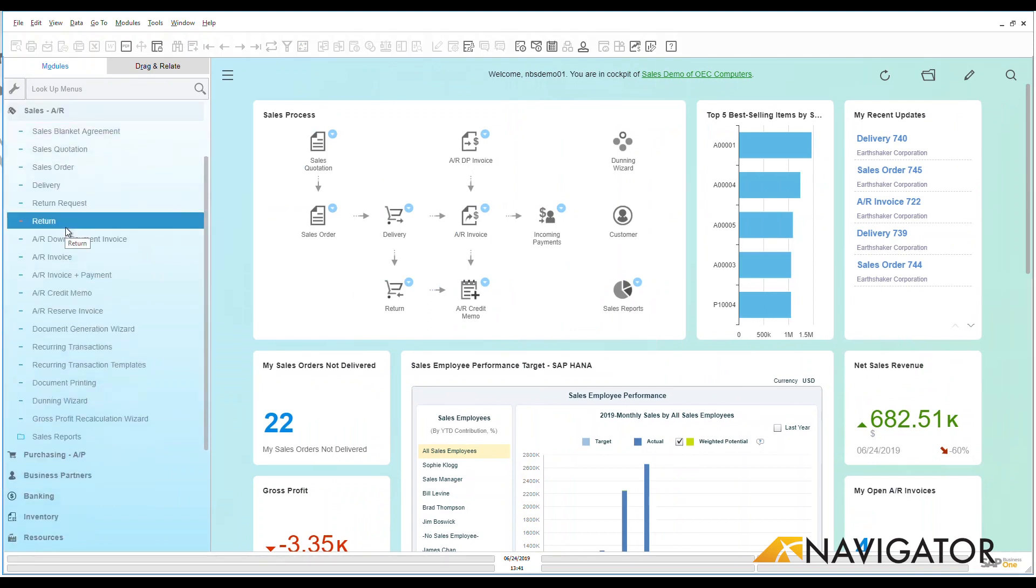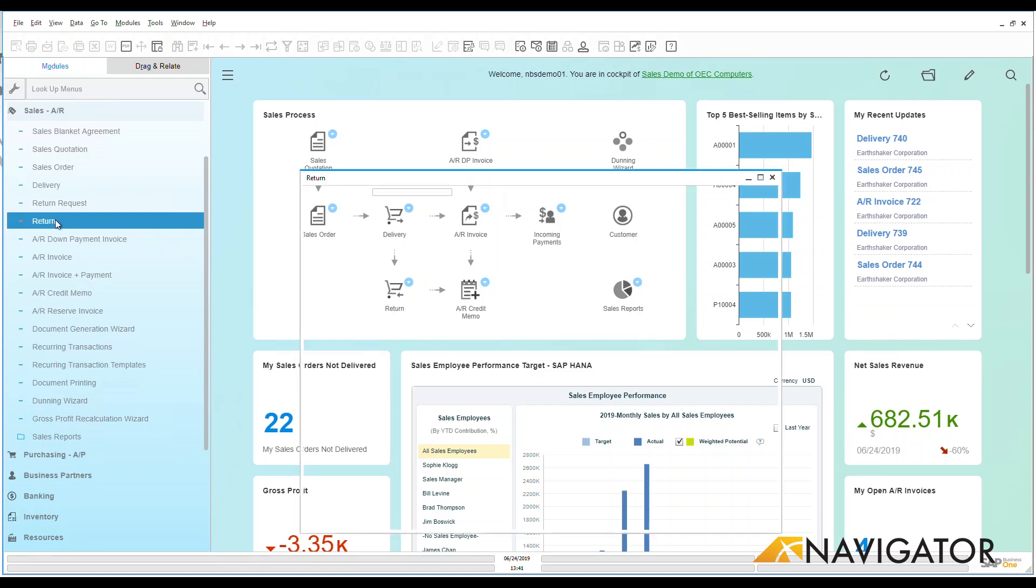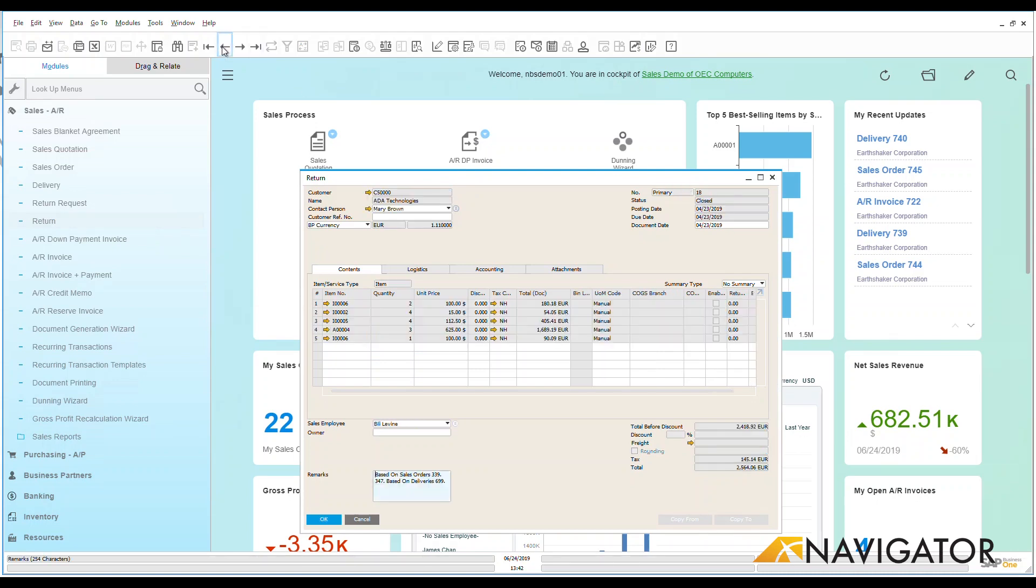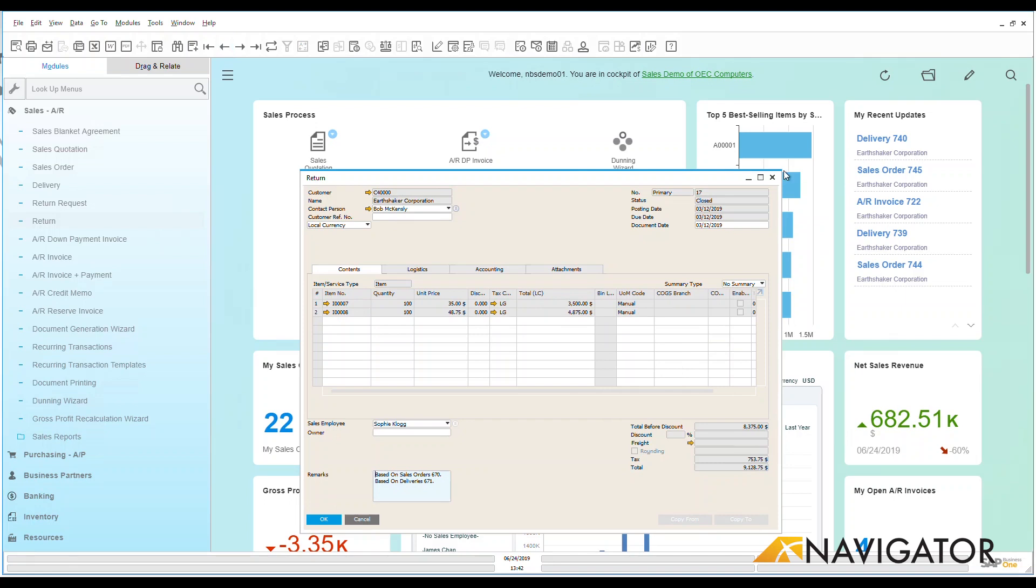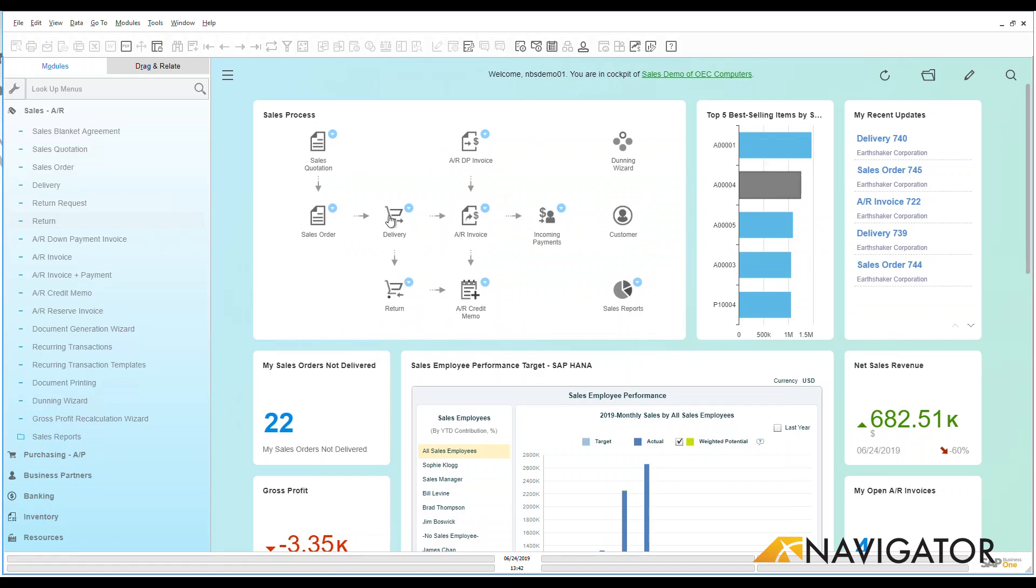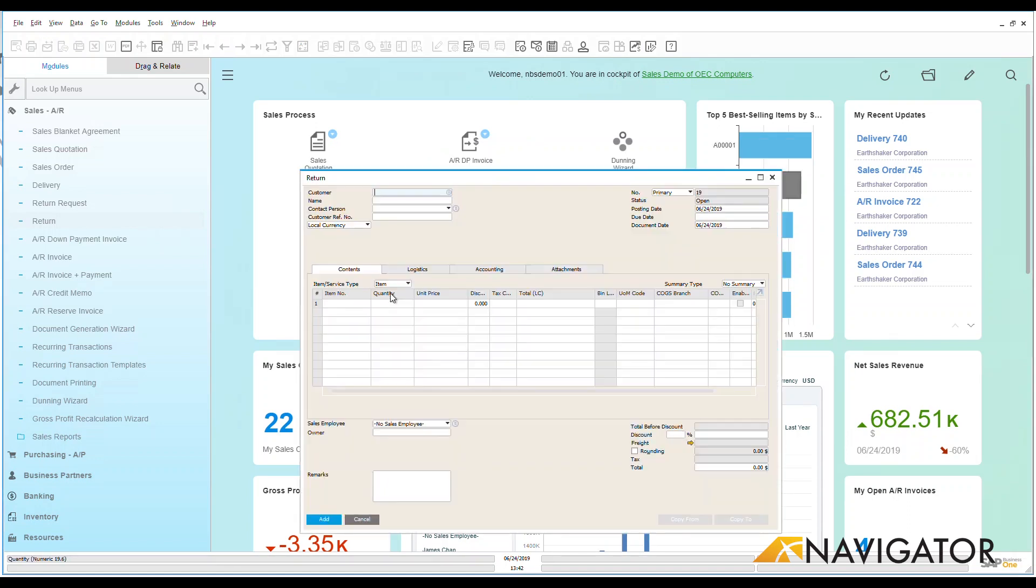As we know, returns do happen. We want to make it as simple and easy to be able to do that return process, so there's a couple of different ways that we could do that. If I needed to do a manual return, as with anything in Business One, I can go in and click on that to be brought to a blank return screen. If I want to be able to look at previous returns that have happened, I can click through those within the system. I can also go here through my sales process and we can see that I have a return item here that comes directly from my delivery, so I could click on that and be taken to that screen.